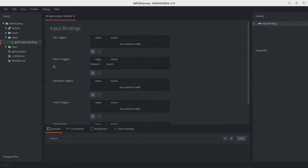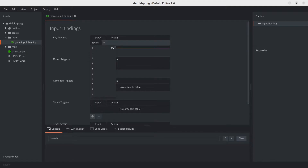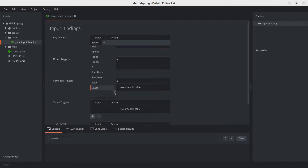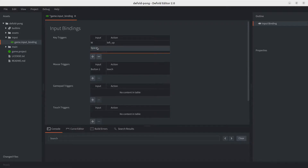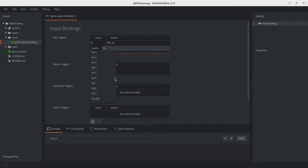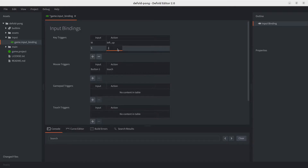Let's add some bindings for the keys we will use to move the left paddle. We'll open the input file and add rows to the key triggers. The first one will use the W key to move the paddle up — the action will be 'left_up'. Then for down movement we'll use the S key, with action 'left_down'. Let's save the file.